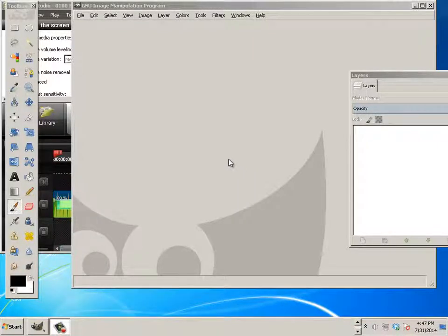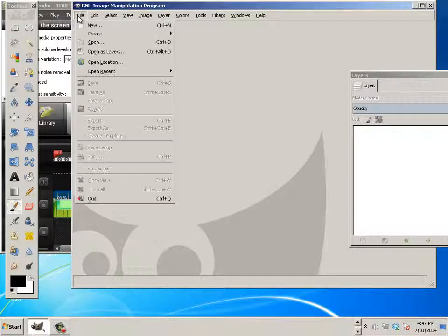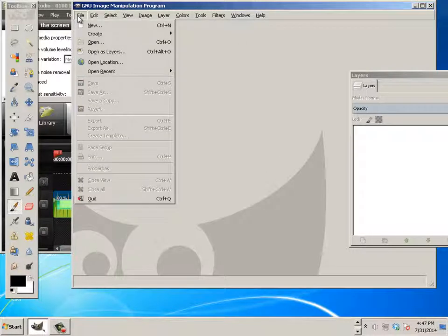Alright, so one of the annoying features about GIMP is the ability to change the brush size is very slow. Let me illustrate this and how to fix it.